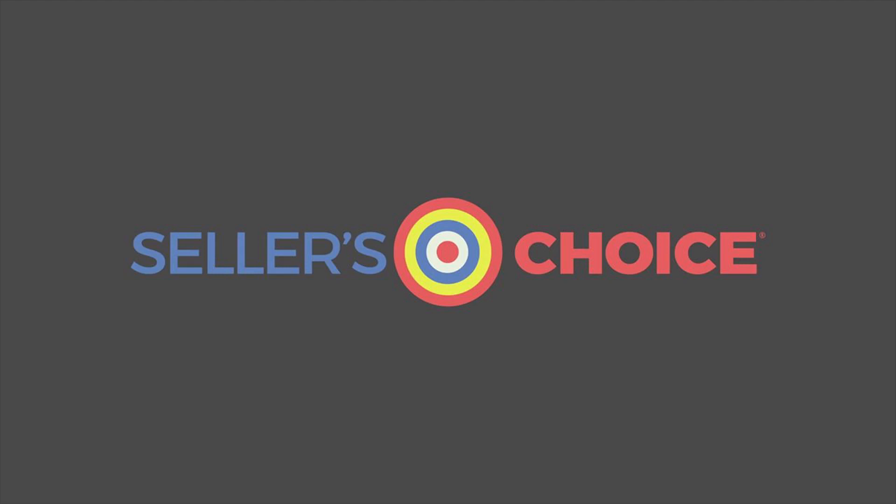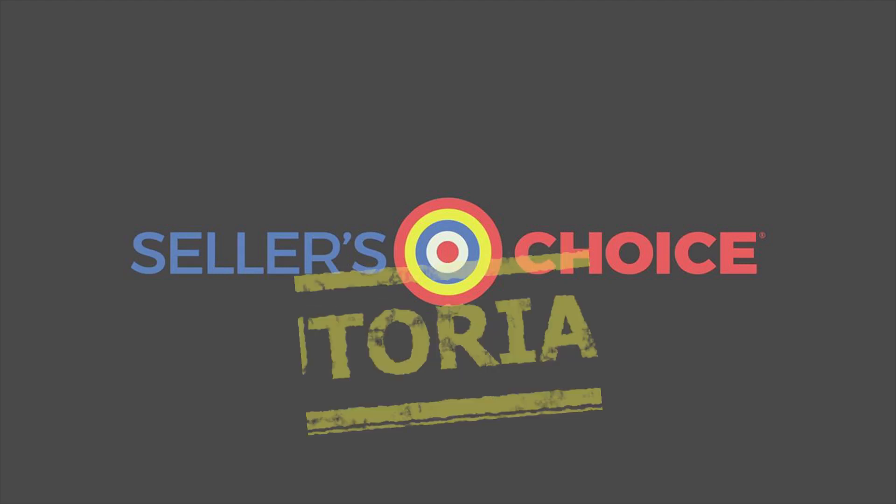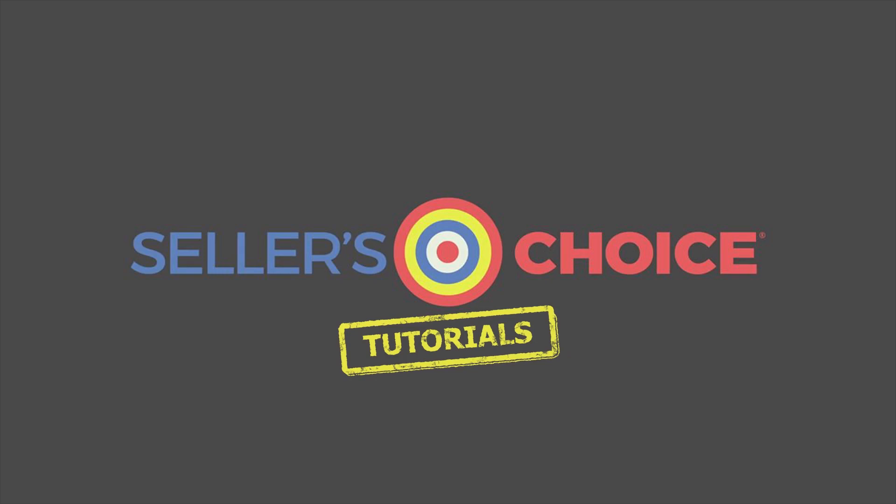Hello, everyone. Here we are again for another session of Seller's Choice Tutorials.